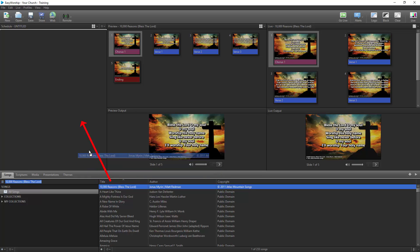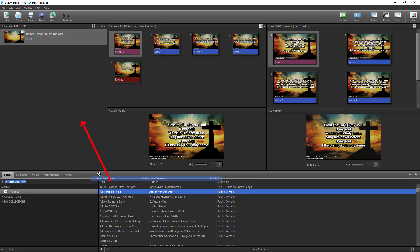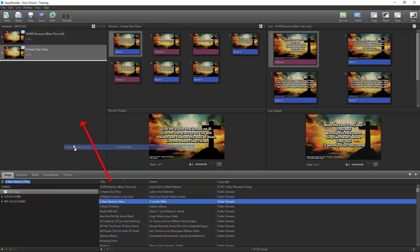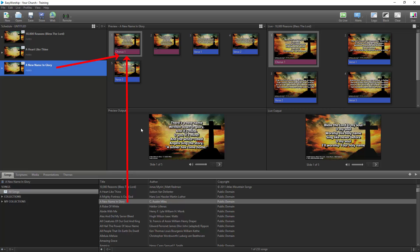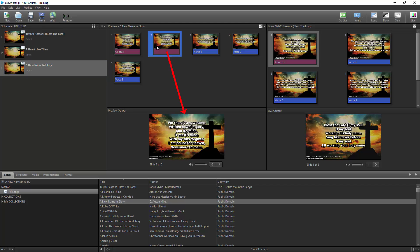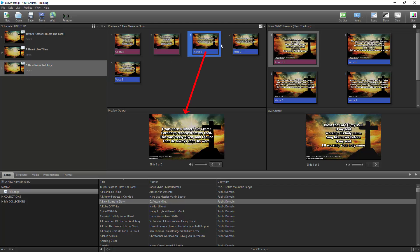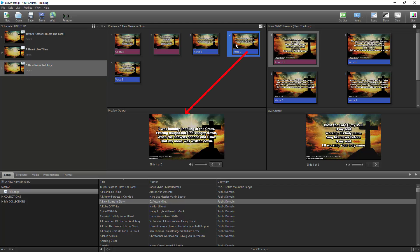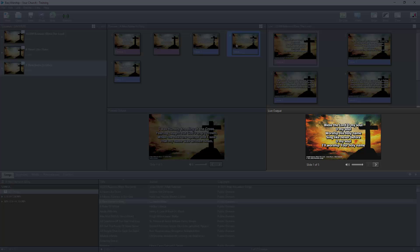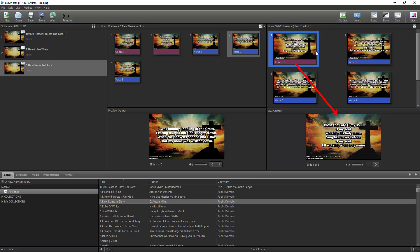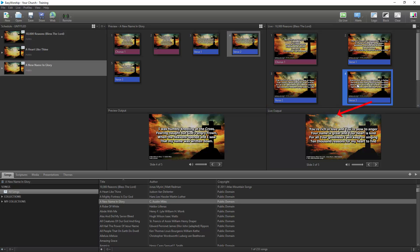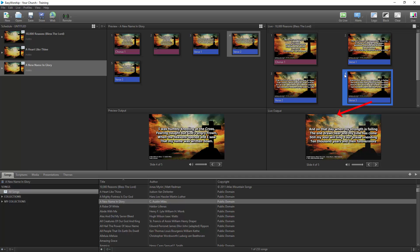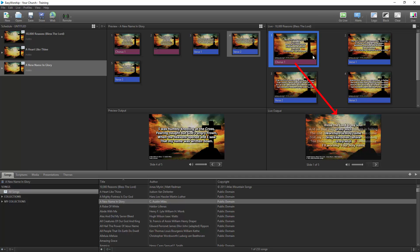The schedule window is where you'll add items from your resources to create a schedule based on what you're doing in your service. The preview window will give you a preview of whatever you have selected in your schedule or resources. And the preview output window will display whatever slide is selected in your preview window. The Live Output window is showing what you are currently sending live. And the Live window will show all available slides in that item that you can display live.